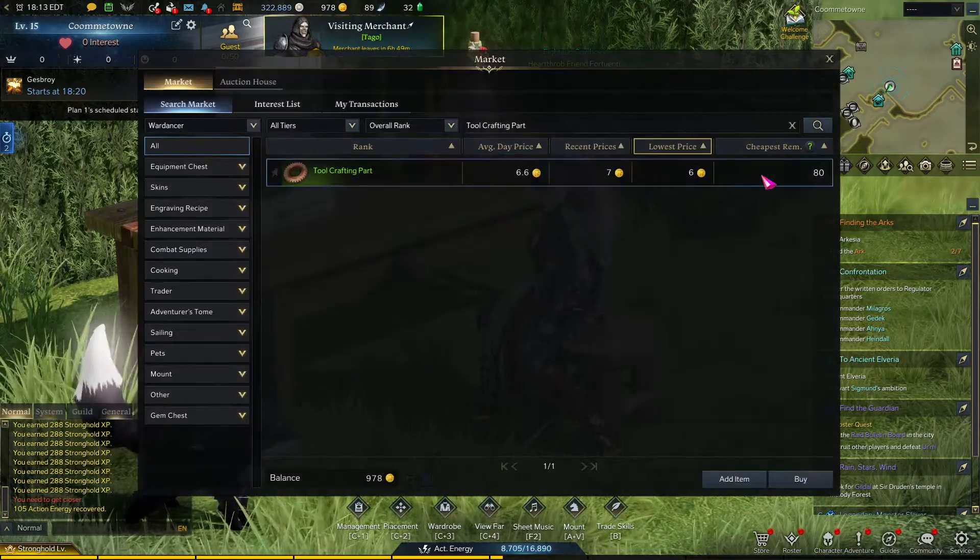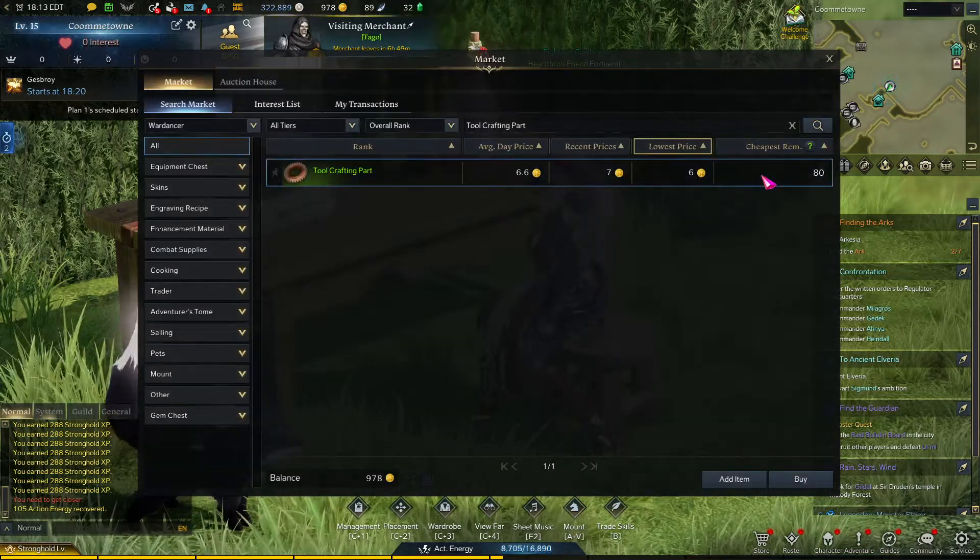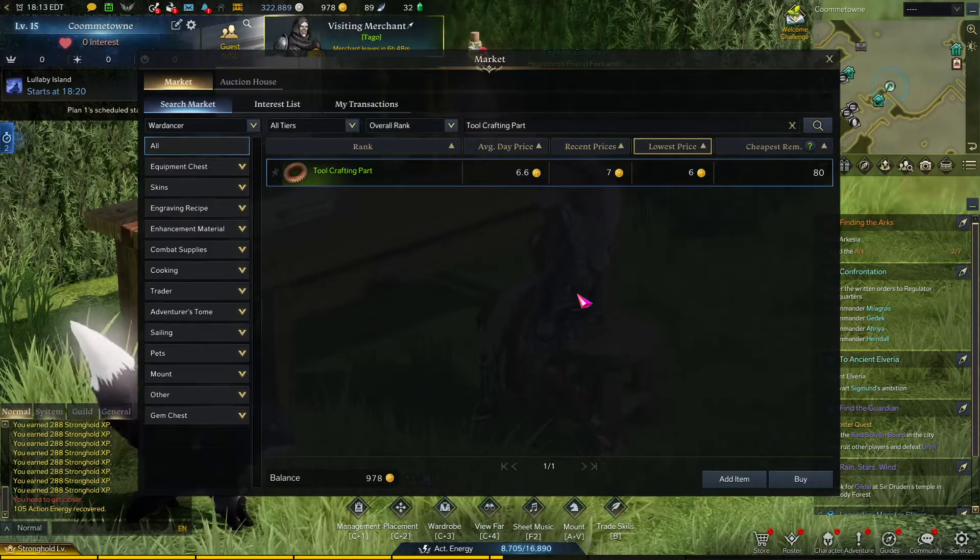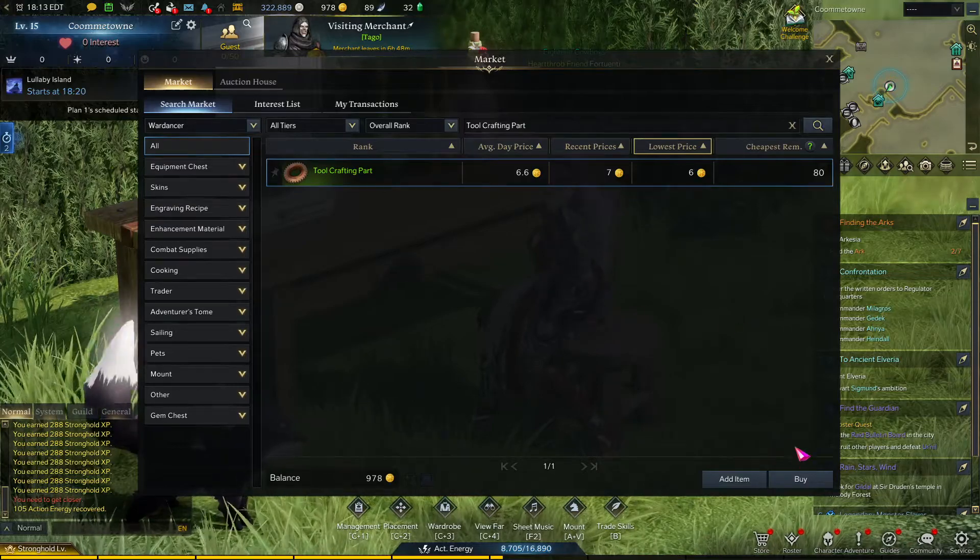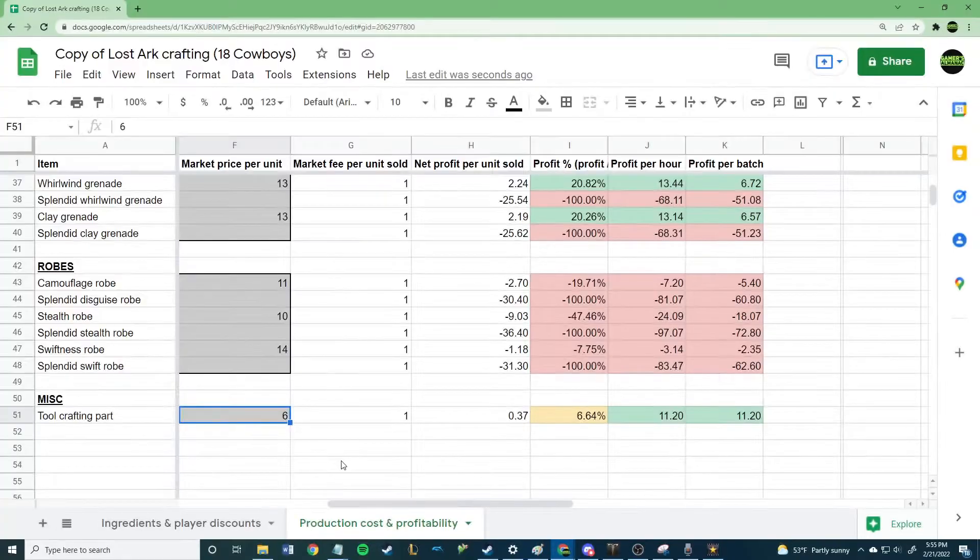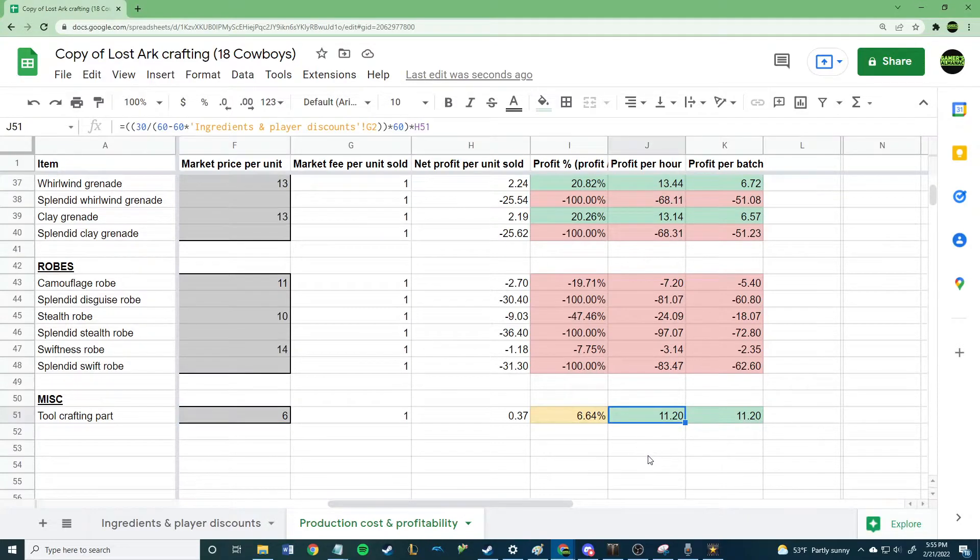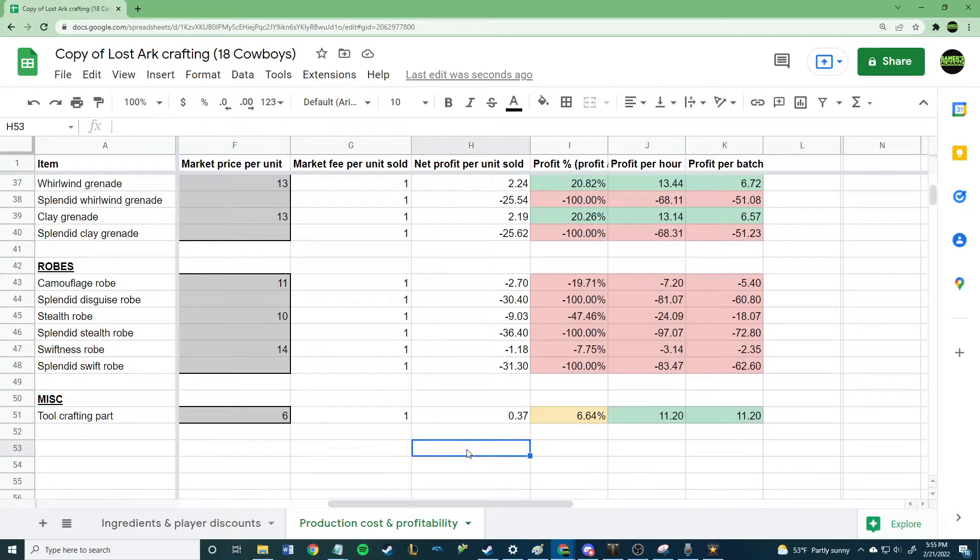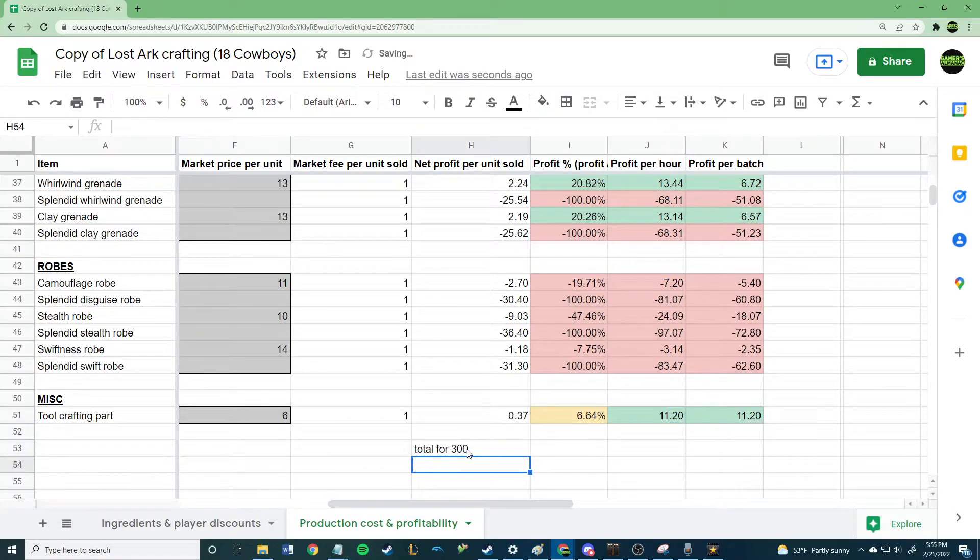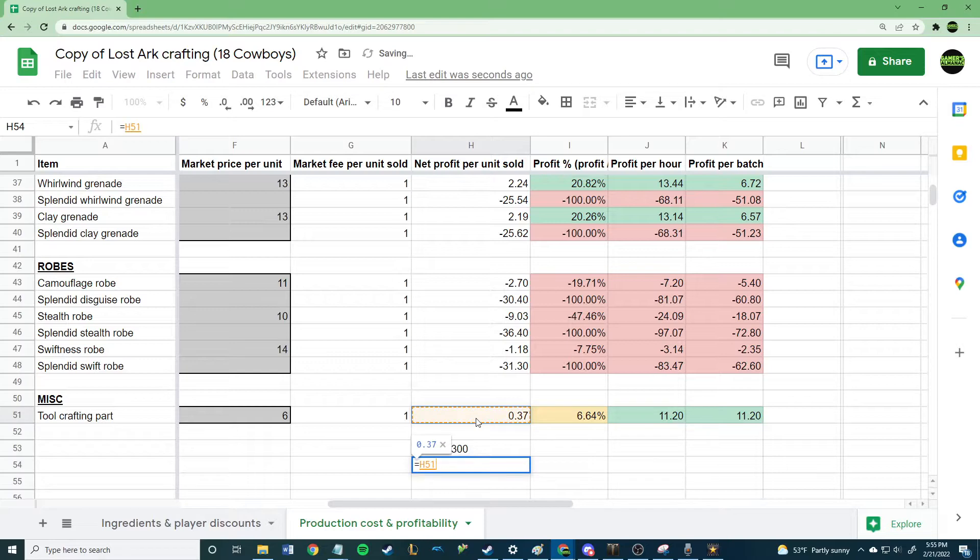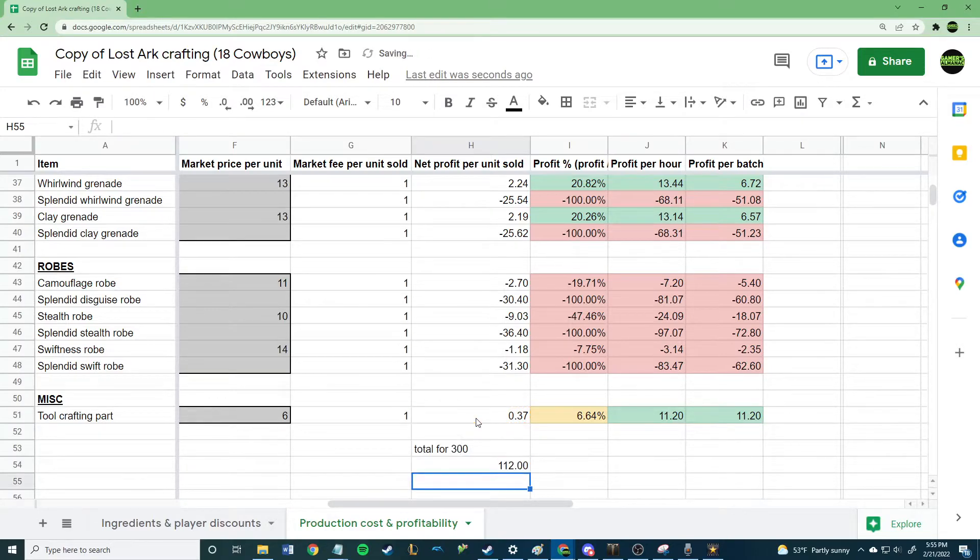If we take a look at my crafting profitability spreadsheet, which is available for free and linked in the description, based on the current ingredient prices, we can see that if we buy the ingredients, make the tool crafting parts, and sell them at 6 gold, we will make a profit of 11.2 gold per hour and a total profit on our 300 tool crafting parts of 111 gold. It's a small profit, but if you need gold immediately to start your production cycle or pay your market deposits, selling them at 6 gold is not a bad option.